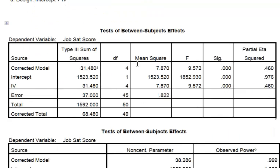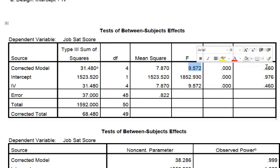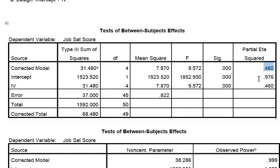And there's your F, and it is significant. Your P values are tiny, tiny, tiny. And you've got eta-squared, which tells you what percent of the variance in the DV — which would be job satisfaction scores — can be explained by your model. So about 46%, that's pretty darn good.